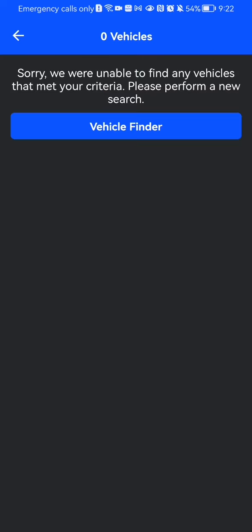You can see that in this case the application was unable to find any vehicles nearby. That's because of the place where I am right now, so there are not going to be any vehicles nearby here. But if you're in a different location, you might be able to find vehicles like this.